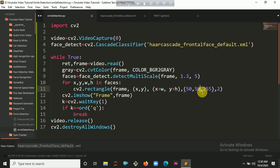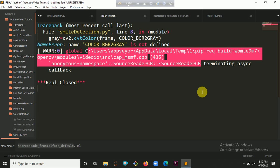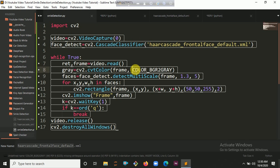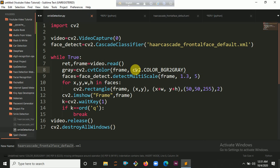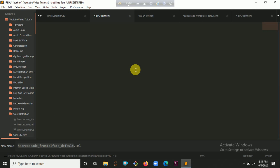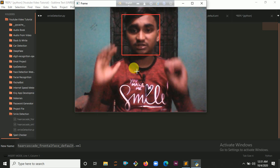So if I run this program with Ctrl+B it will open my camera and detect my face. There's something wrong — cv2.COLOR_BGR2GRAY — let me fix that. It should be cv2.COLOR_BGR2GRAY. Then Ctrl+B to run the program again. You can see it is now detecting my face.